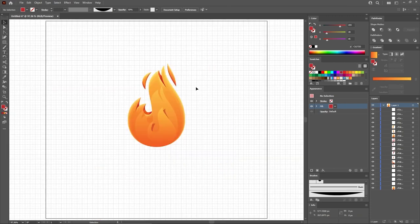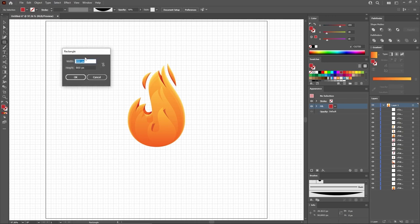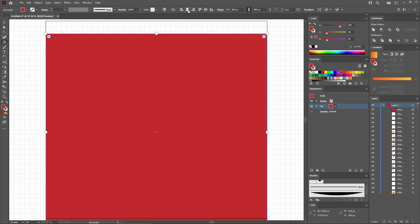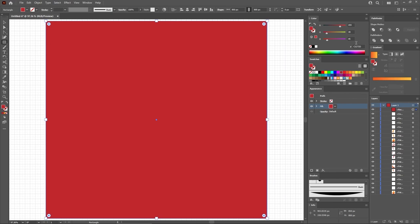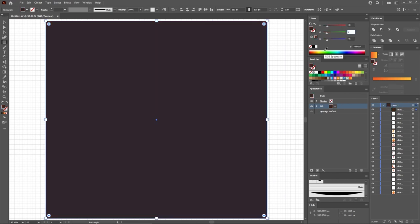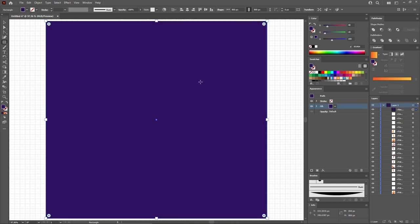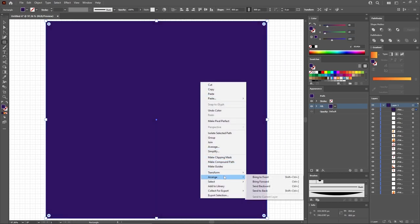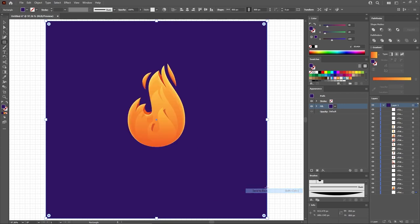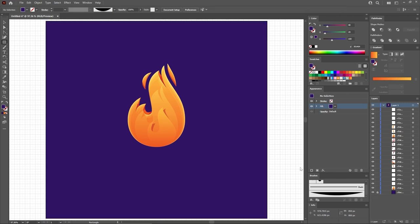Let's create the background. Select the rectangle tool from your toolbar. Use it to create a shape which will cover your entire artboard. Click these two buttons to center your shape. Select the fill and replace the color with RGB 48, 20, and 100. Right-click this shape and go to Arrange and Send to Back to move it behind the rest of the shapes. Then go to the Layers panel and lock this shape to make sure that you will not select or move it by accident.